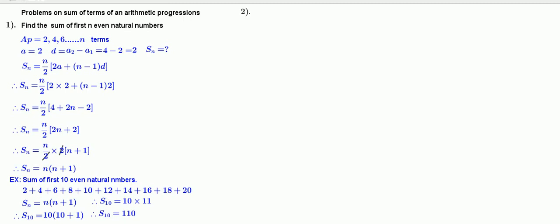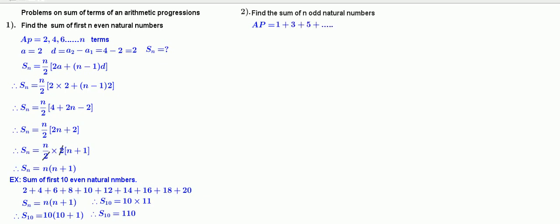Problem number 2: find the sum of n odd natural numbers. Here the AP is 1, 3, 5, and so on up to n terms. Here a is equal to 1, d equals a2 minus a1, that is 3 minus 2 equal to 1. Sn has to be calculated.